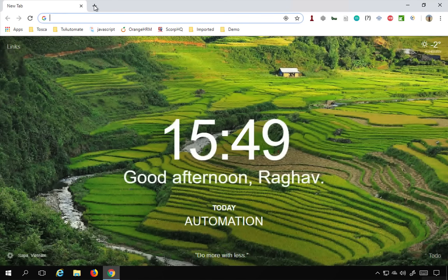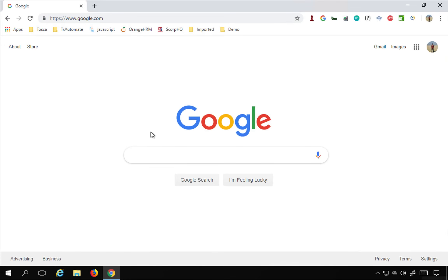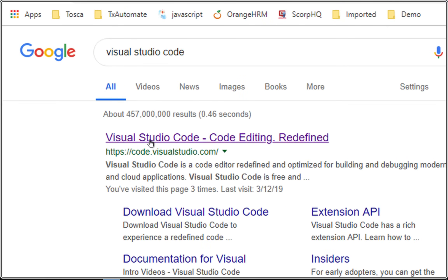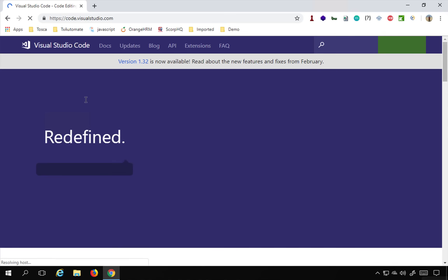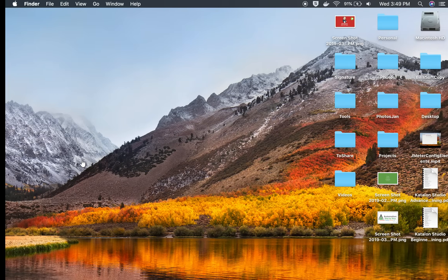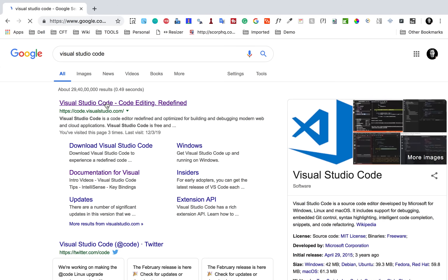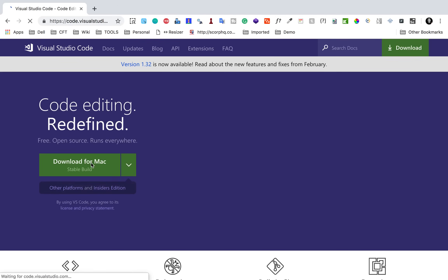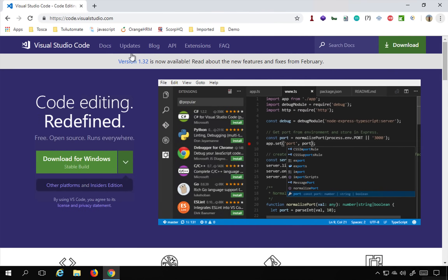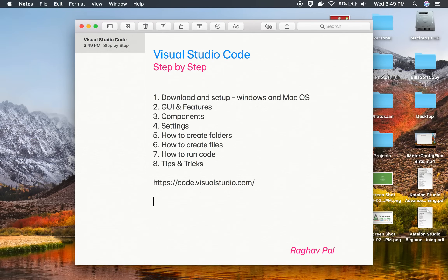I'll go to my Windows operating system first and open the browser, go to Google, and search for Visual Studio Code. The official website is code.visualstudio.com. On Windows you get an option to download for Windows, and on Mac you get an option to download for Mac. I'll make this link available in the description section of this video.